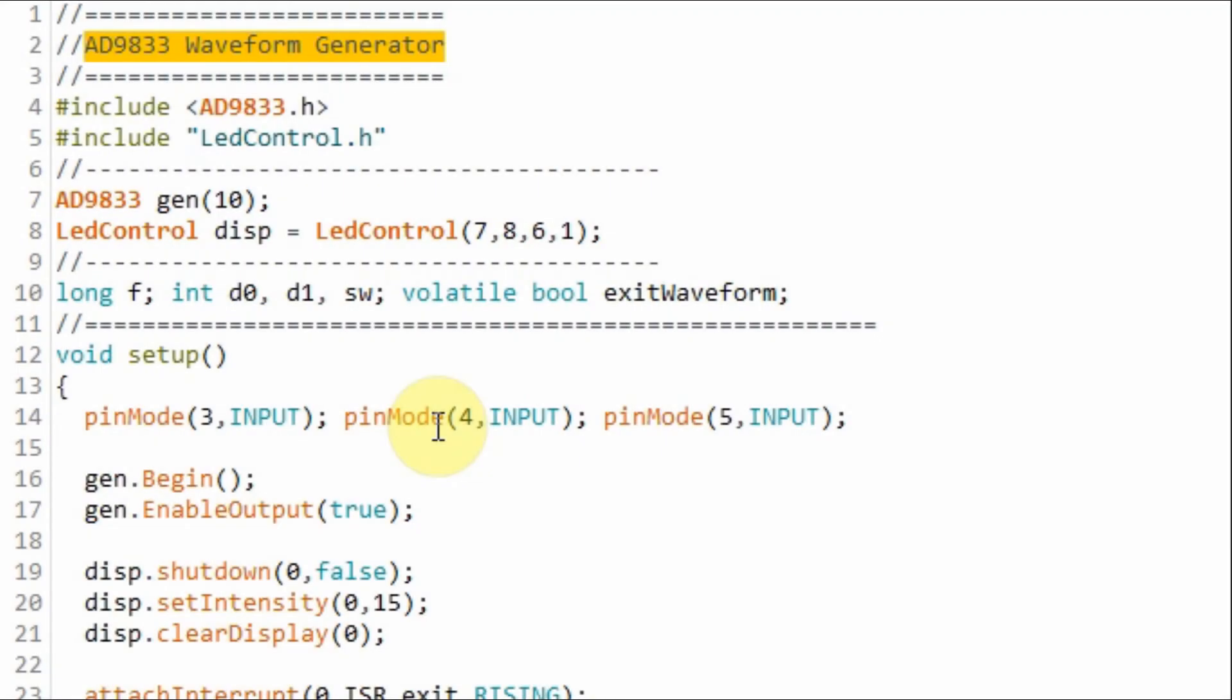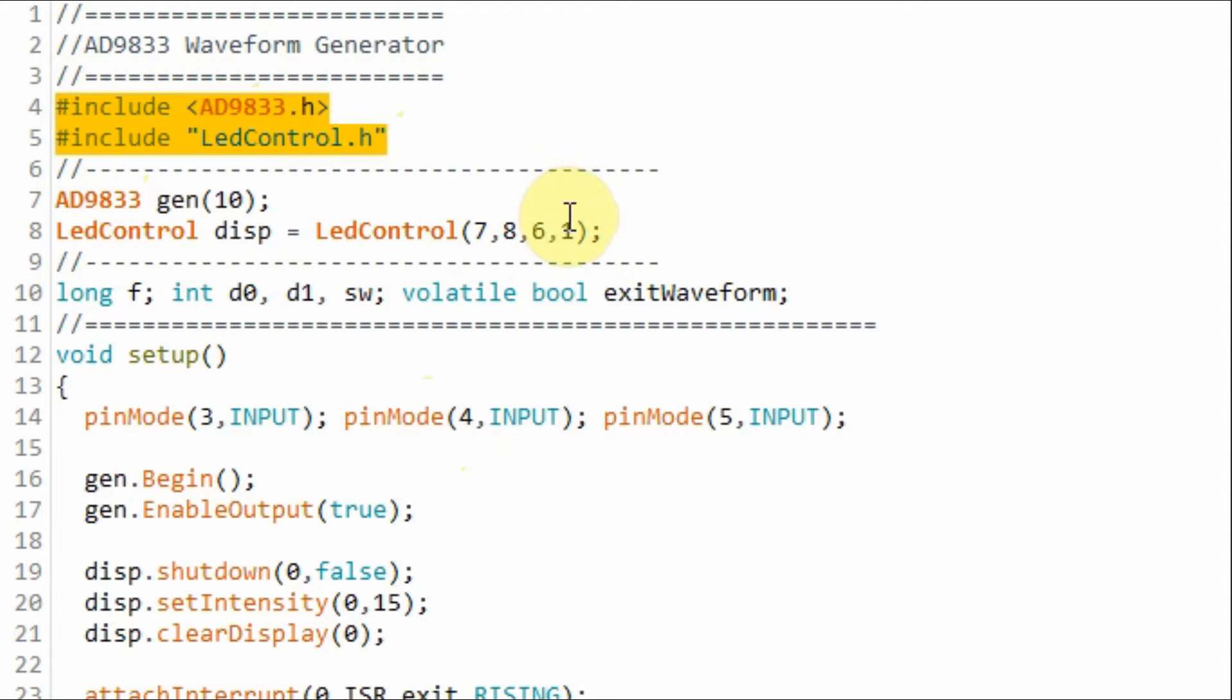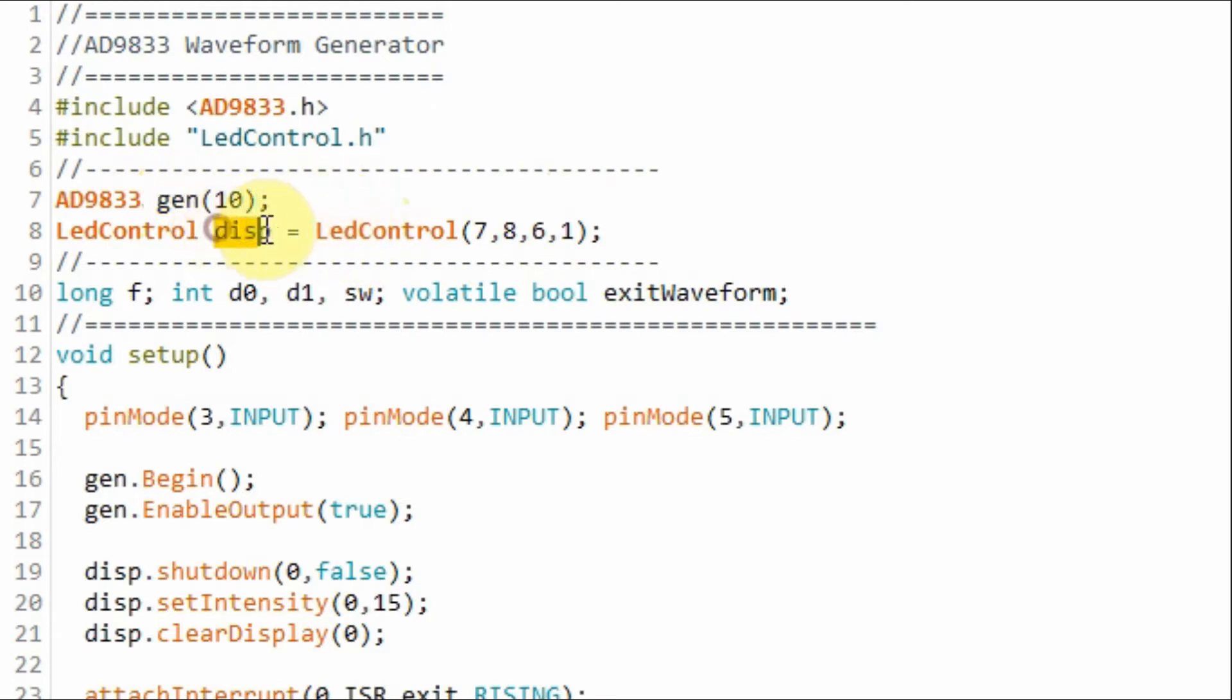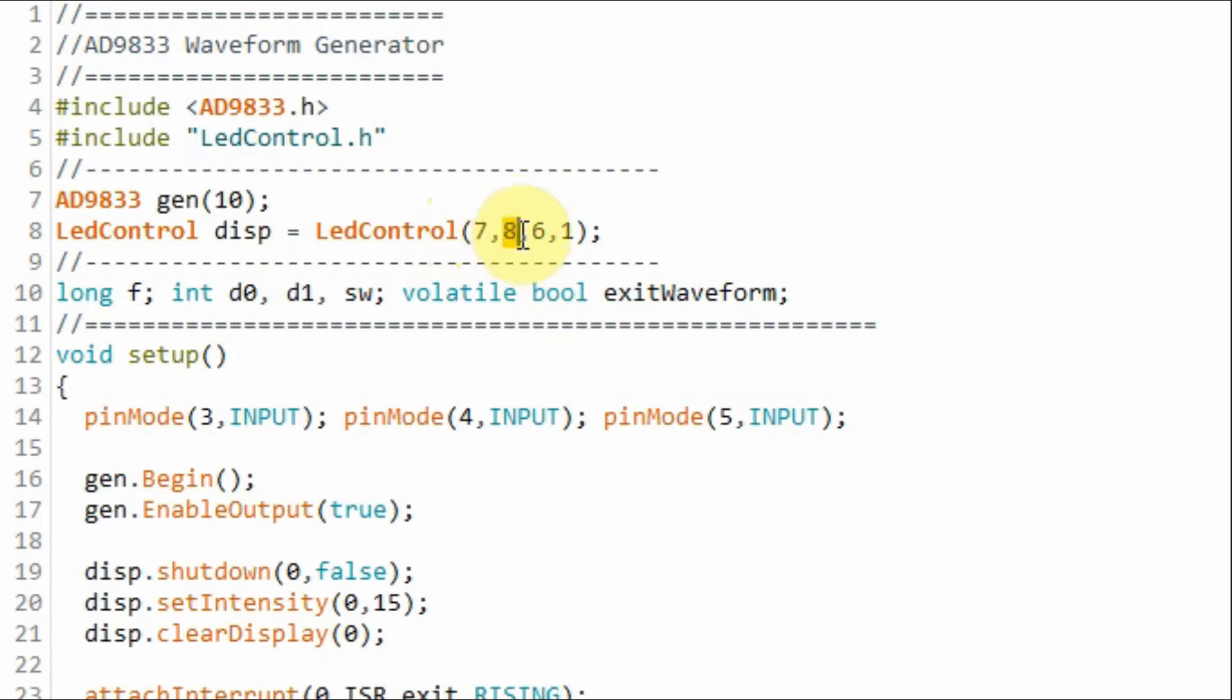A quick look at the C++ sketch. We need to include these two libraries, one for the AD9833 and the other for the MAX7219 IC. This object is for the AD9833 and this object is for the MAX7219. The MAX7219 IC is interfaced with the Arduino as follows: the DIN is connected to pin 7, clock to pin 8, and load to pin 6. This argument here indicates that we have only one IC of the MAX7219.